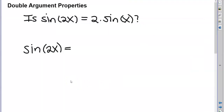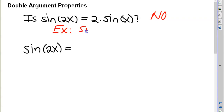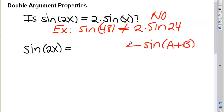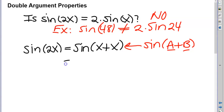So if sine of 2x isn't equal to 2 sine of x, what does it equal? We're going to use a property we already know: sine of a plus b. I'll write sine of 2x as sine of x plus x, where a is x and b is x.